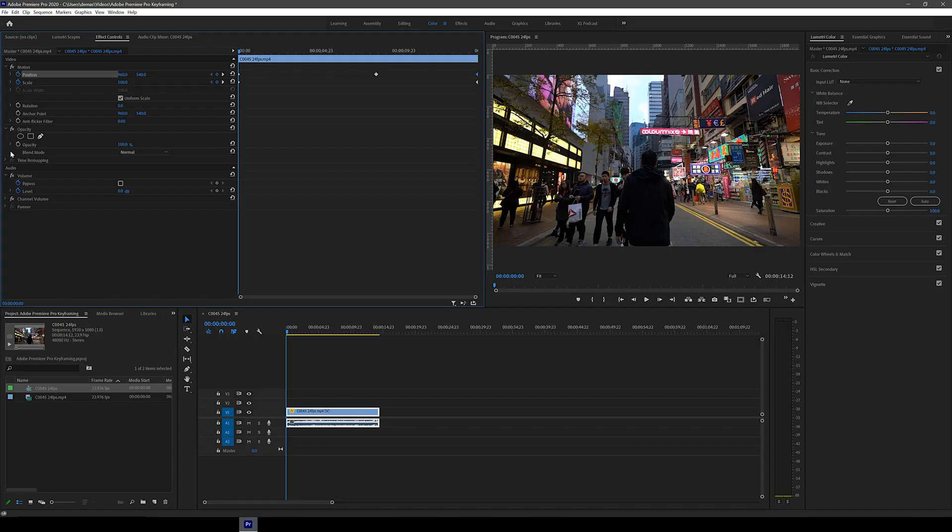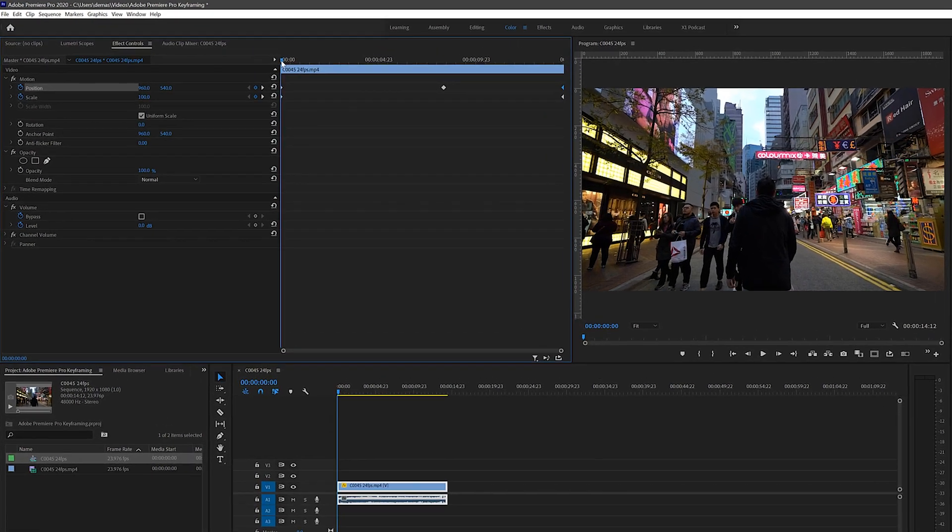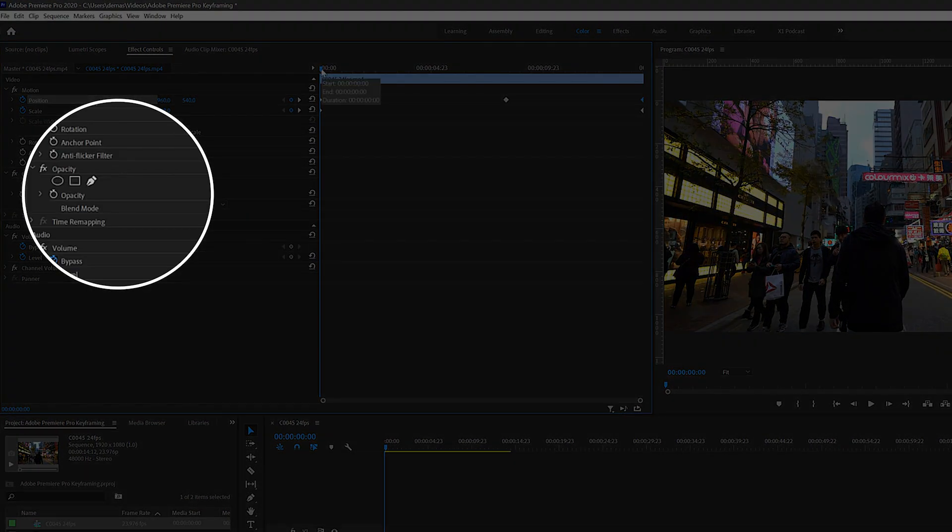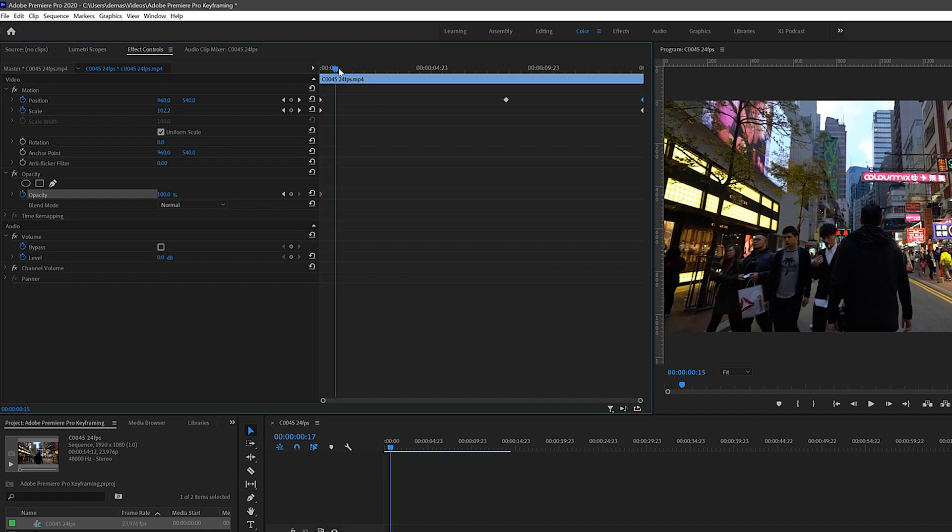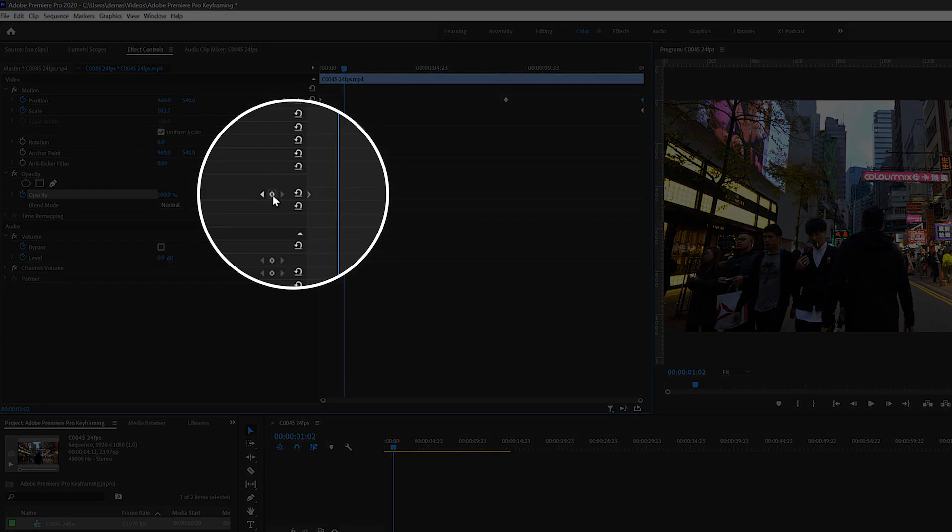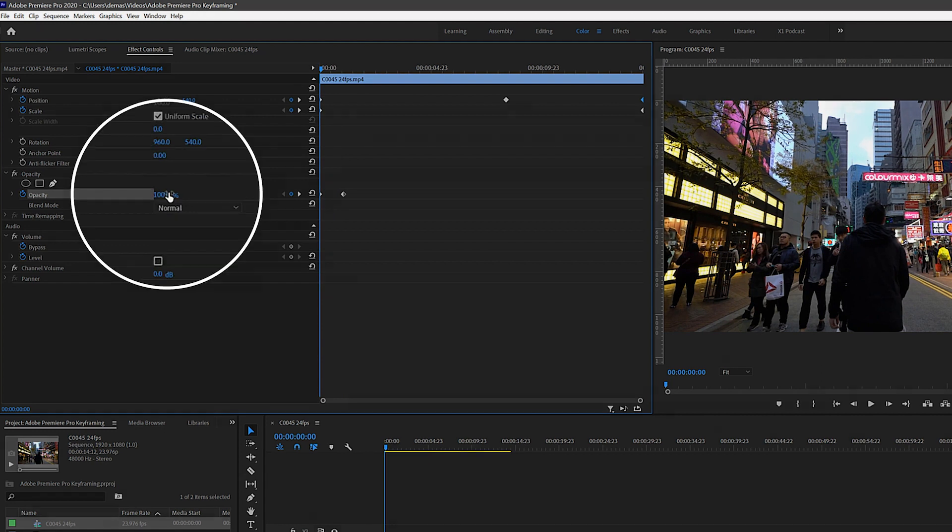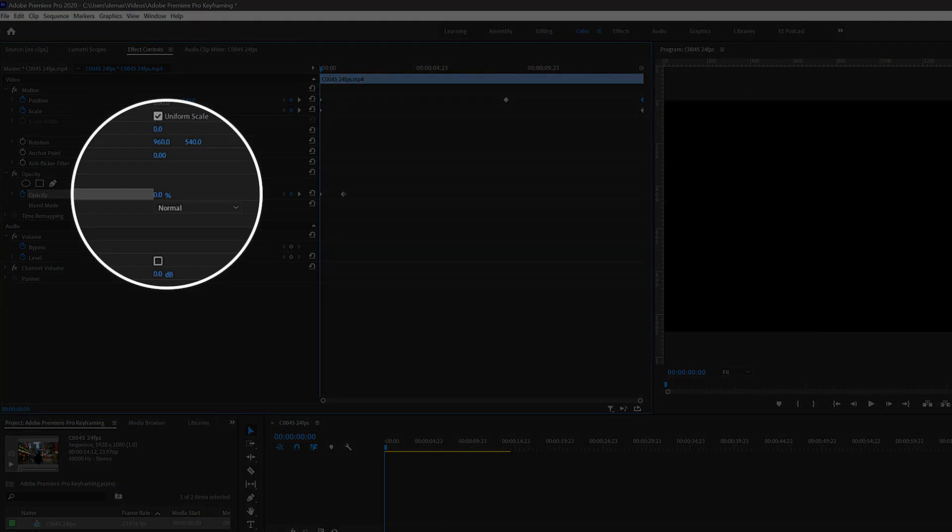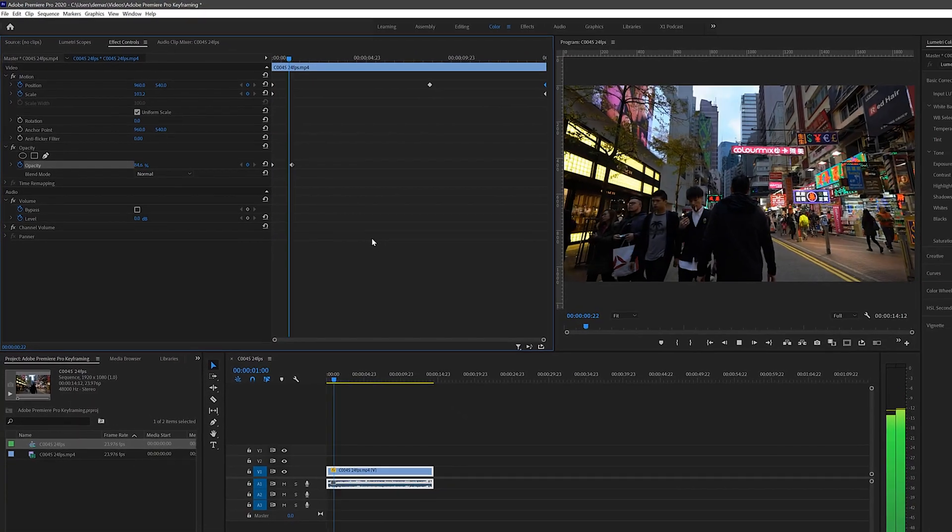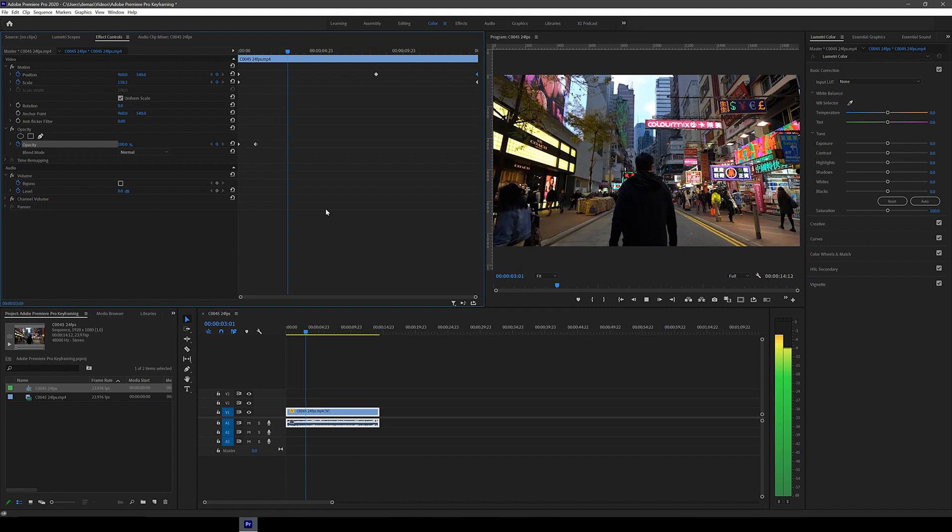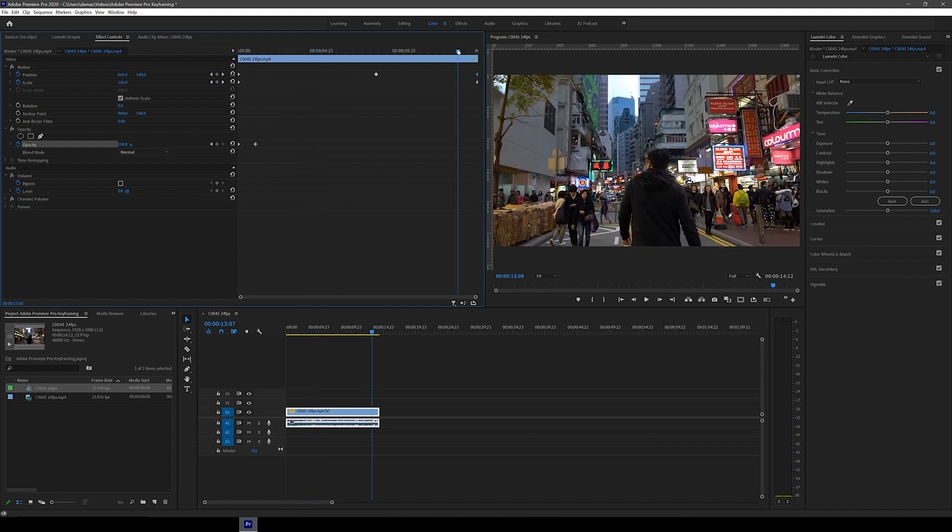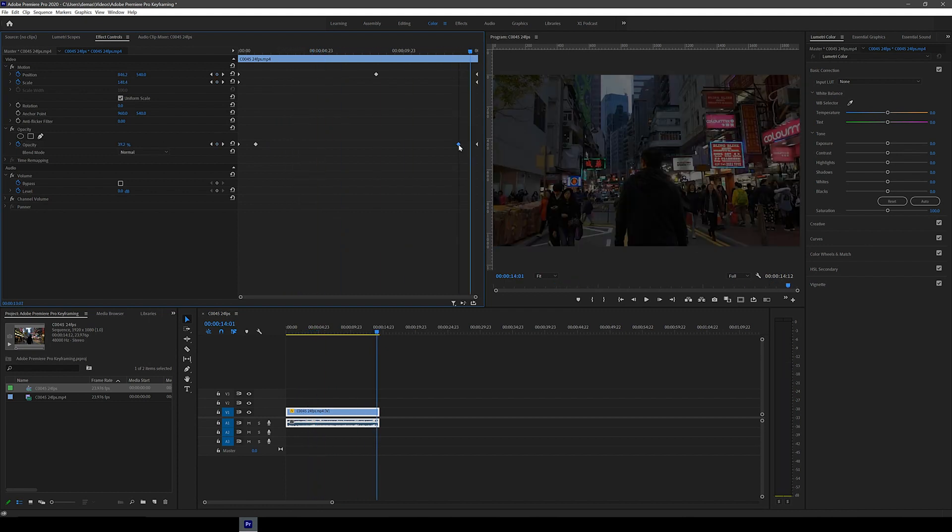Next let's try opacity keyframing. This will allow you to fade your videos in or out. So again go to the beginning of the clip and click the stopwatch icon next to opacity. Then move the cursor a bit to the right and click this diamond button to create a second keyframe. Go back to the first keyframe and slide the opacity down to 0%. This will create a fade in effect and you can do the same to create a fade out effect at the end as well.